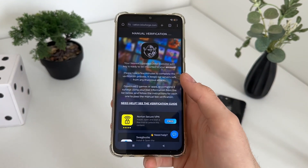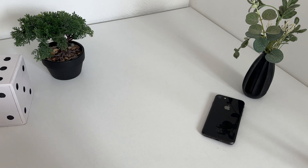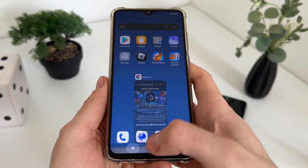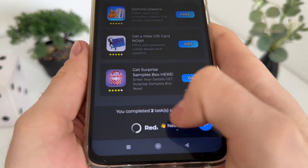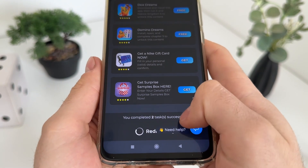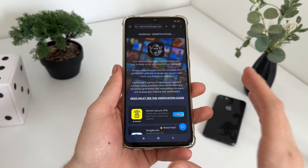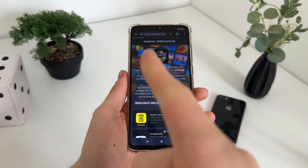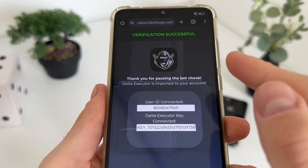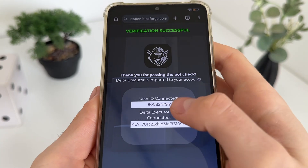See you when I complete these two tasks — be right back. One minute later: okay guys, I have just completed both tasks from the list. I got this message: 'You completed two tasks successfully.' I'm still waiting for about one minute for the redirect — I won't skip this video. Verification successful — thank you for passing the bot check. Delta Executor is imported to your account, our user ID and our Delta Executor key is connected.